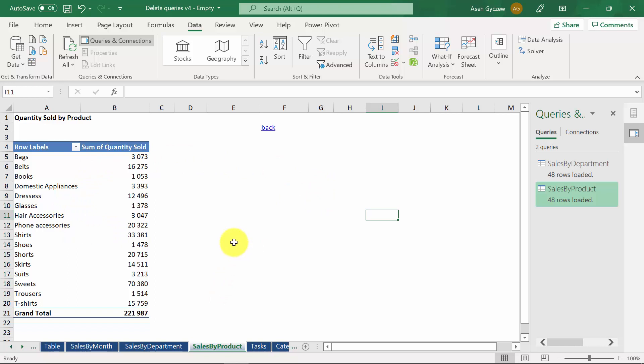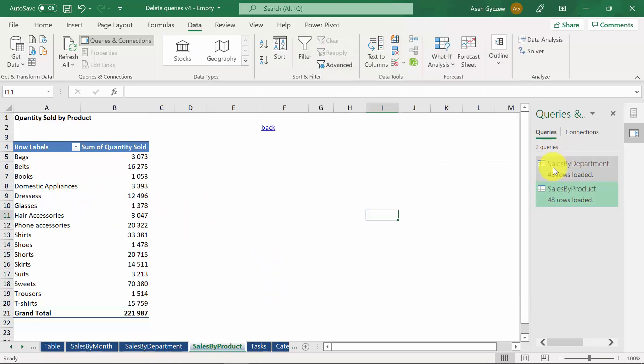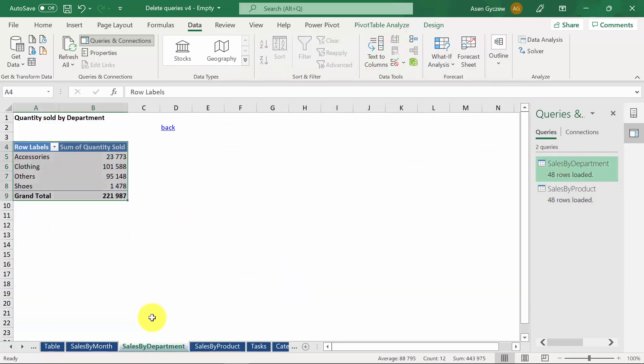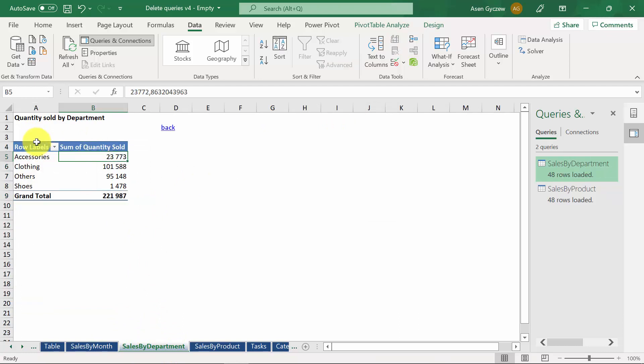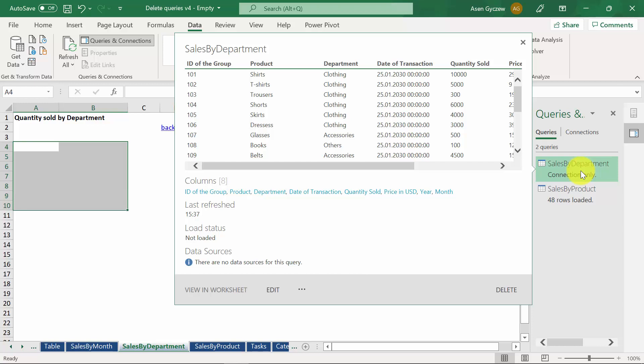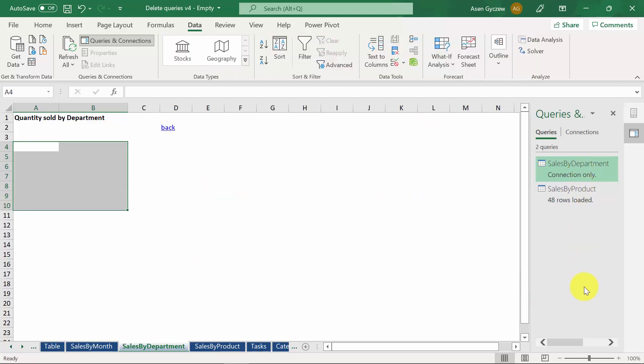If you want to get rid of one and the other, you will have to do it independently. Now, let's see what will happen if we leave the query but we remove the Power Pivot. Let's go to the product of the sales by department query. This is in the sheet sales by department. Select the whole area and let's delete it. So, the Power Pivot was deleted.